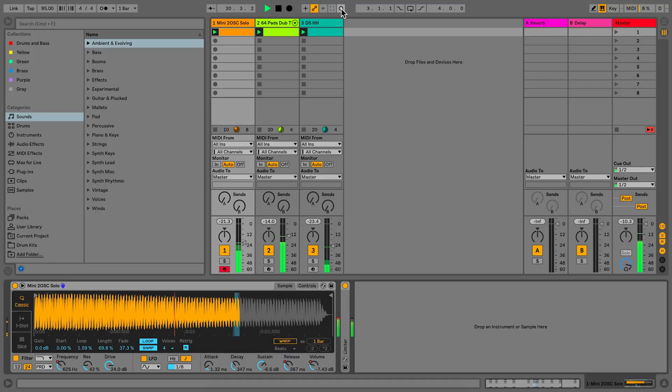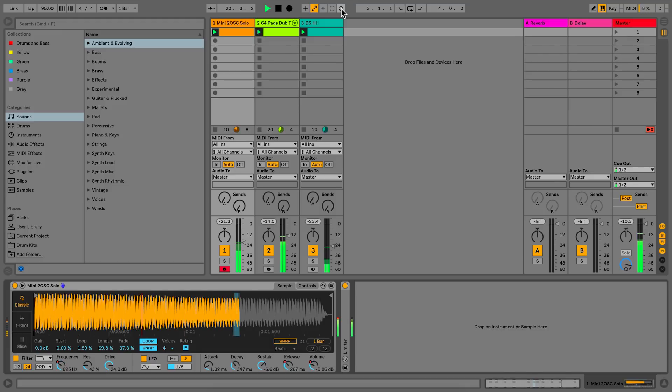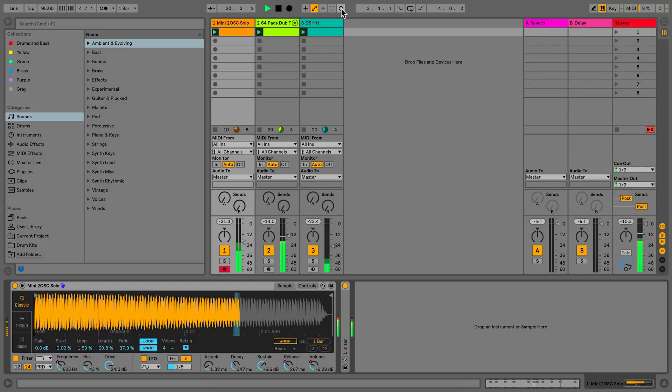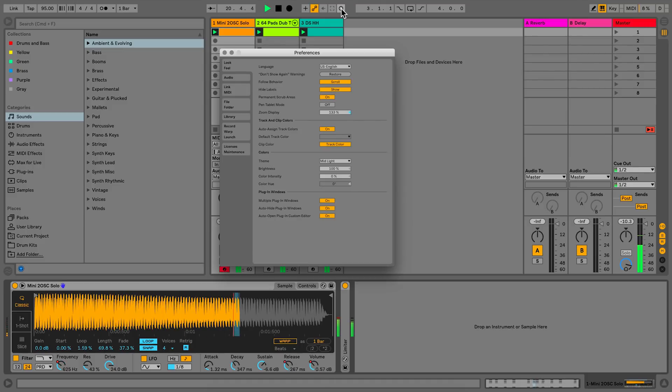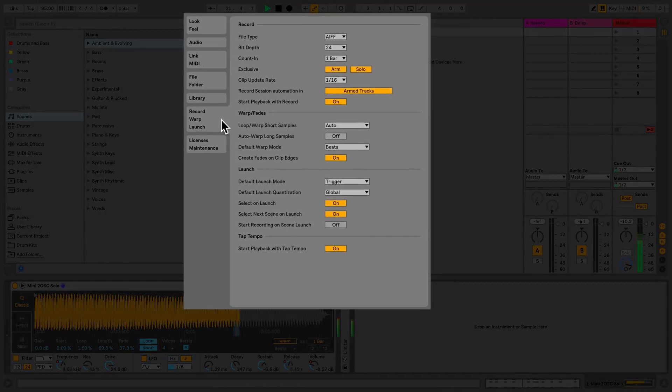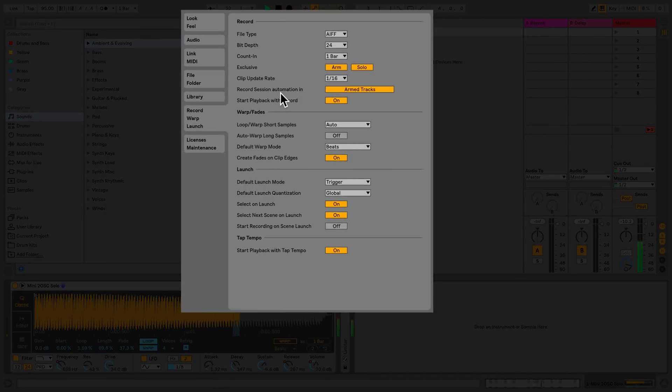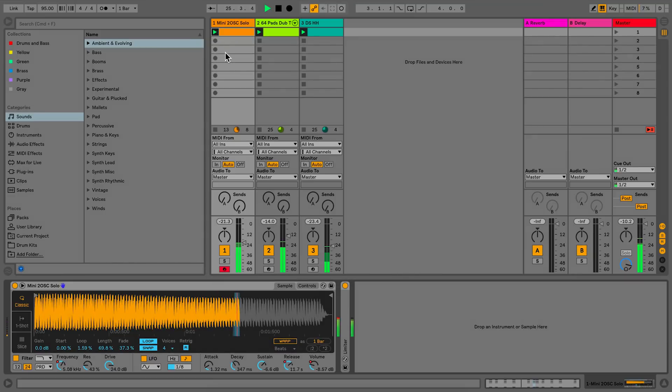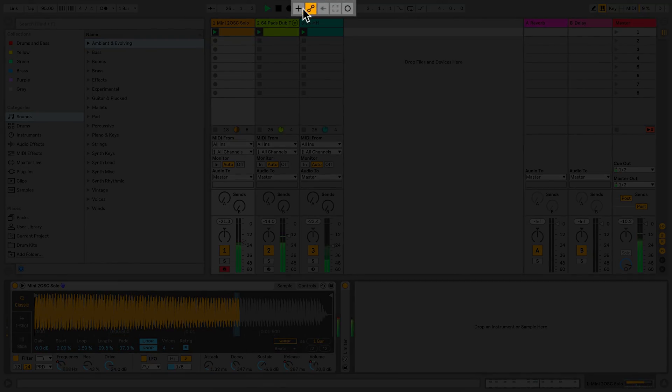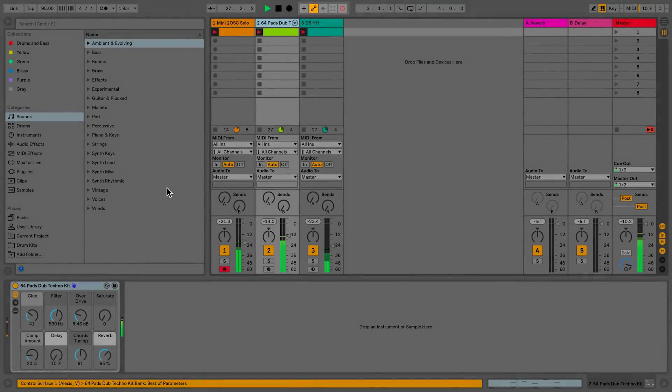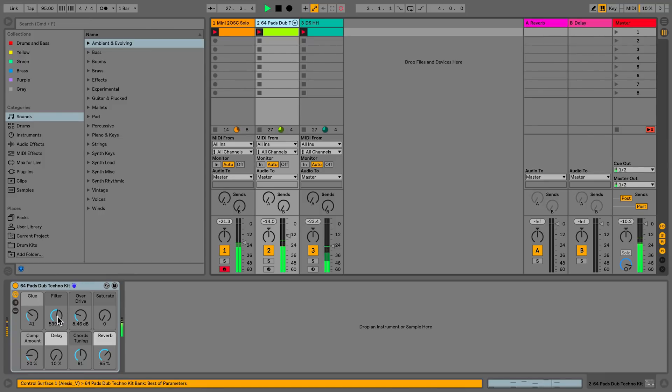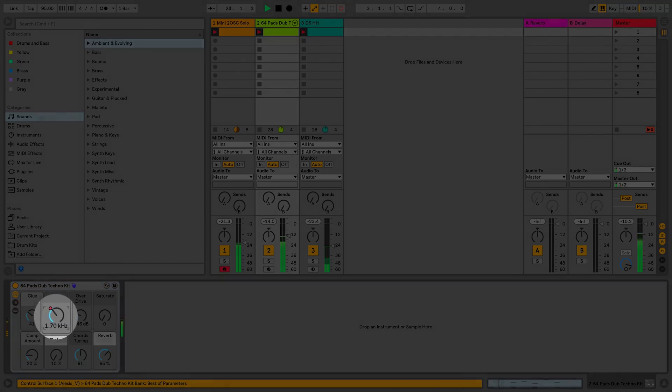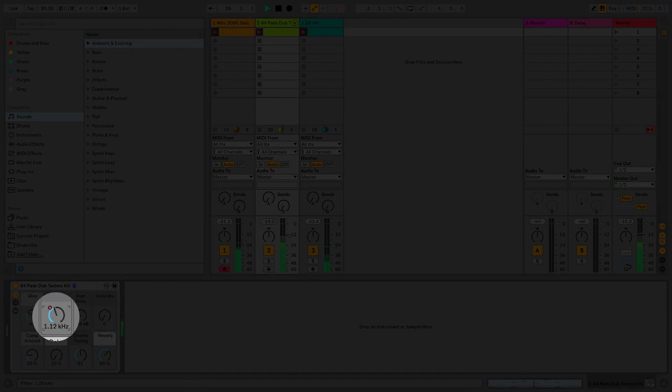It is also possible to record automation into all playing session clips, regardless of whether the tracks are armed or not. But to do this, you'll first have to go into the preferences. Under the tab Record Warp Launch, I can toggle record session automation in armed tracks to all tracks, depending on what I prefer. Now if I follow the same procedure and toggle automation arm and session record, I can record automation into all playing clips.